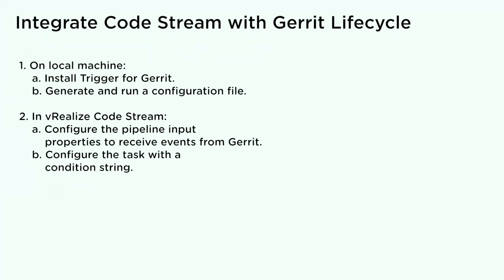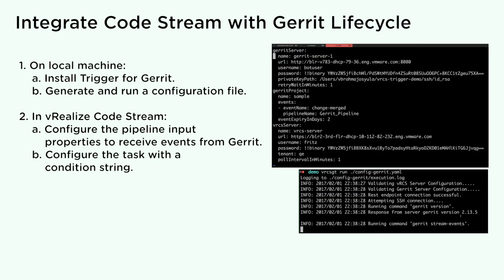Use the vRealize CodeStream trigger for Gerrit to integrate with the Gerrit lifecycle. When developers create a patch set for a code change or merge code changes, Gerrit sends the change events to the trigger for Gerrit. This event triggers the task in your pipeline. On your local machine, install the trigger for Gerrit. Generate and run a configuration file to establish an SSH connection to the Gerrit server.